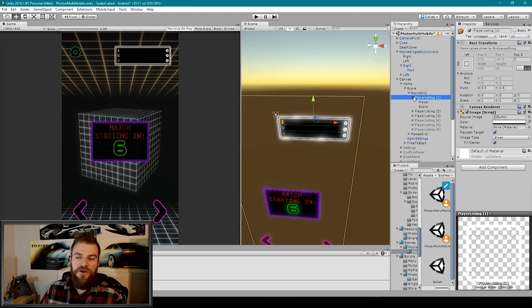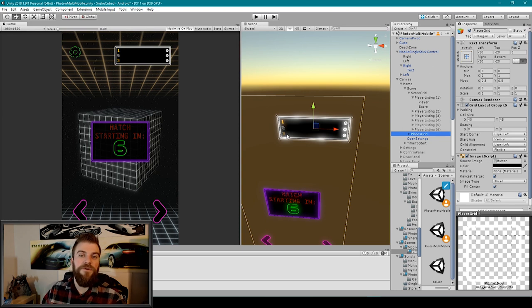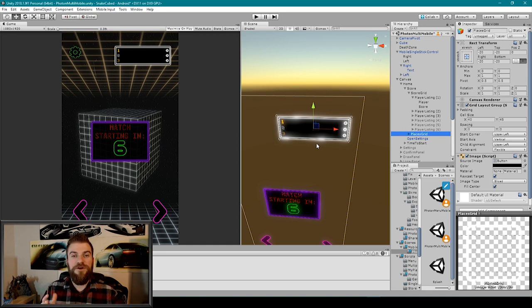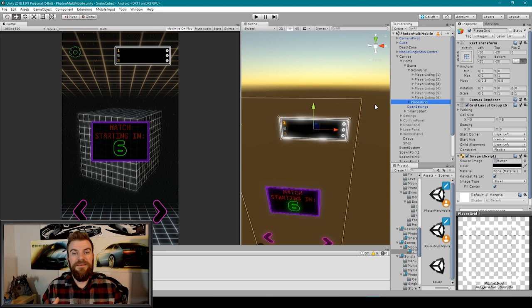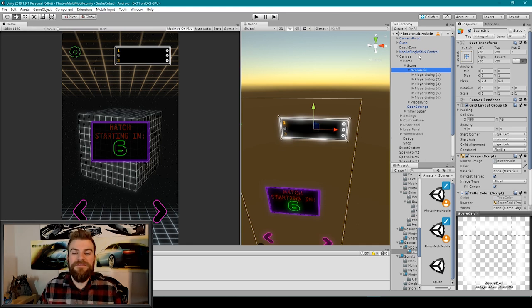Each player listing is essentially a UI image with two text game objects as children — one for the player's name and one for the player's score. The places grid is for the one, two, three labels and never changes order, so once you create it you don't have to worry about it. You can customize your scoreboard as much as you'd like — you could even make it so that pressing a button like Tab makes the scoreboard pop up. The important thing to emphasize is the grid layout group on your score grid game object. This component will automatically reorder the contents of its grid based on the order of its children in the hierarchy. Once you have the scoreboard UI created, it's time to start programming this feature.